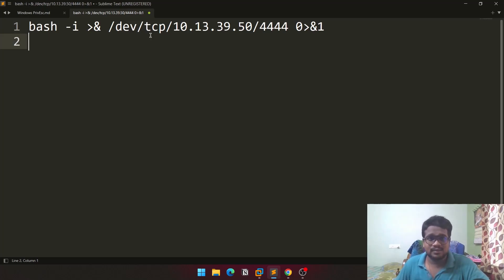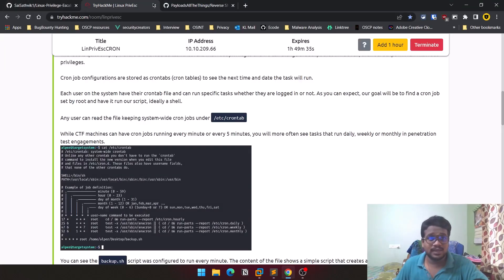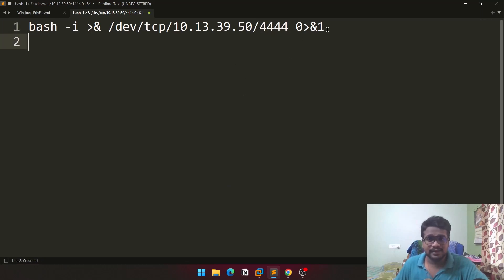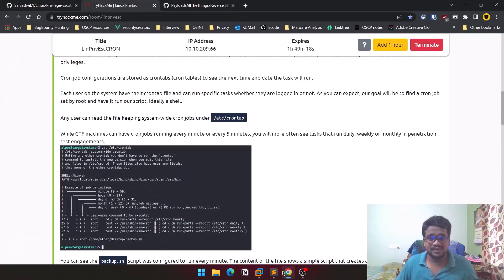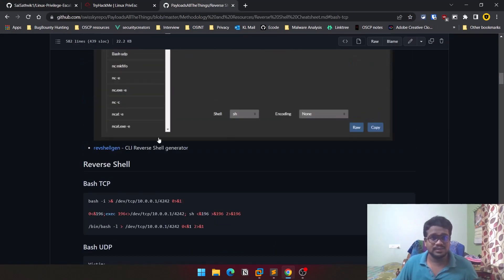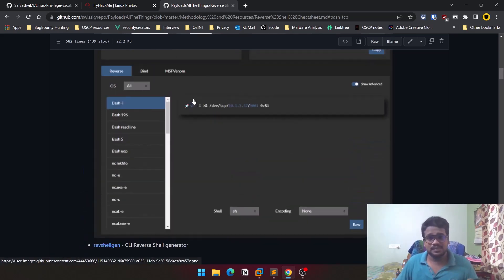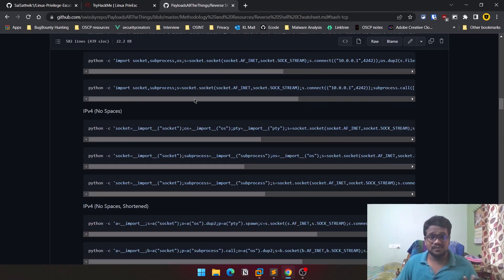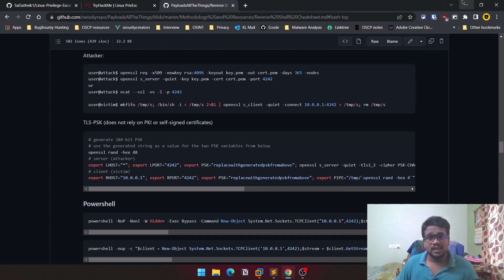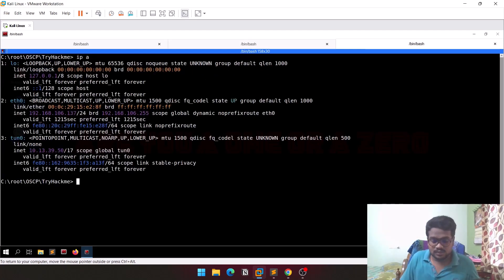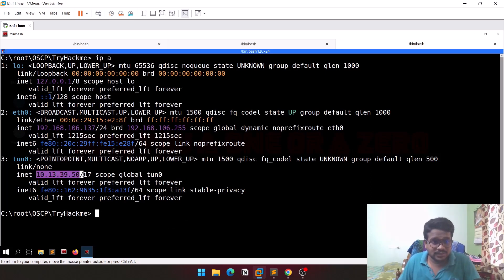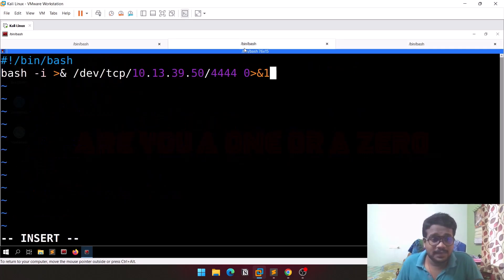The reverse shell uses /dev/tcp with the IP address of my device — the IP I get after connecting to the TryHackMe VPN — and also the port you want to use. I'll leave a link for a resource called 'PayloadsAllTheThings' in the description below, which has reverse shells for almost all programming languages. This is the current IP address — you can see it on tun0 (tunnel0). Let me paste the reverse shell payload into the file.